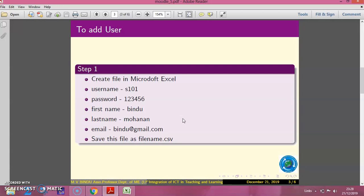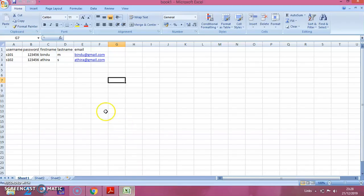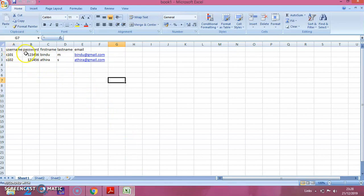So the first step is we have to create a Microsoft Excel file which contains the username, password, first name, last name and email. I have already created this Excel file which contains the username, password, first name, last name and email.